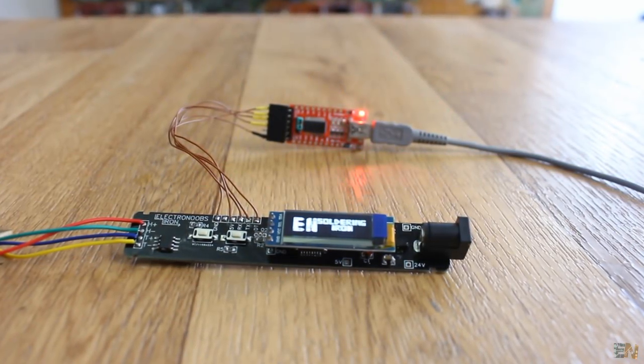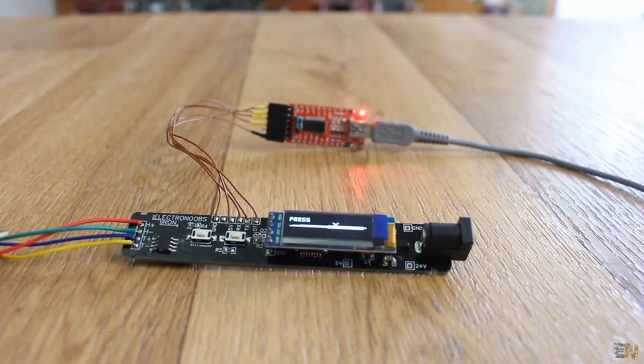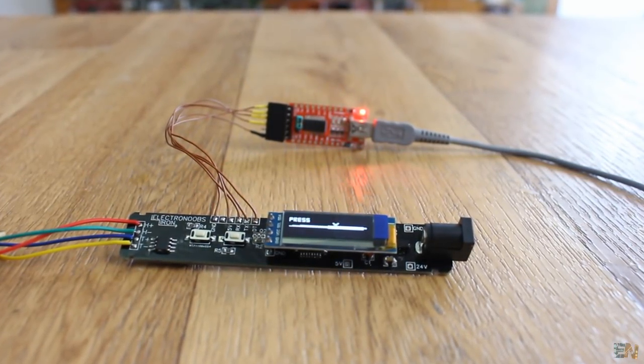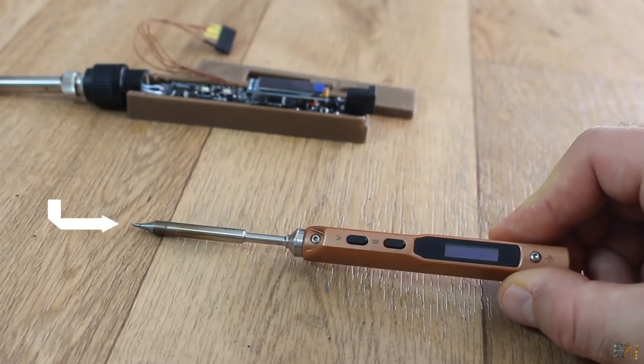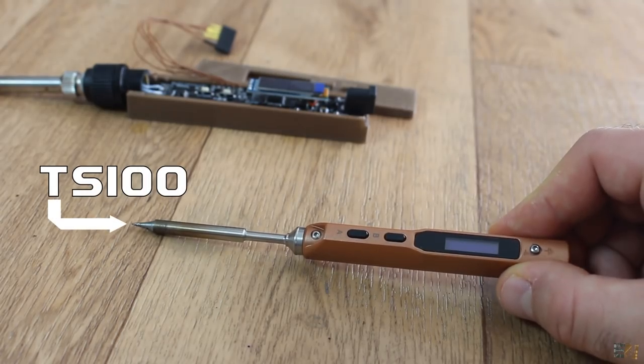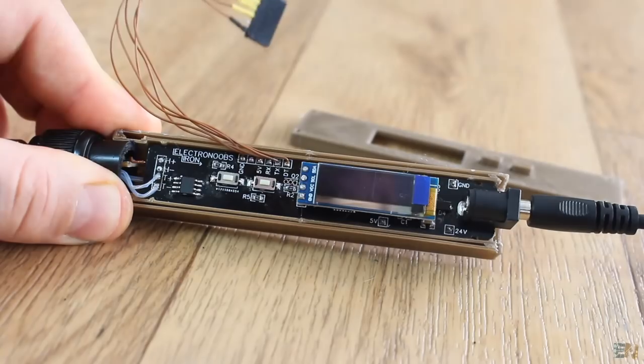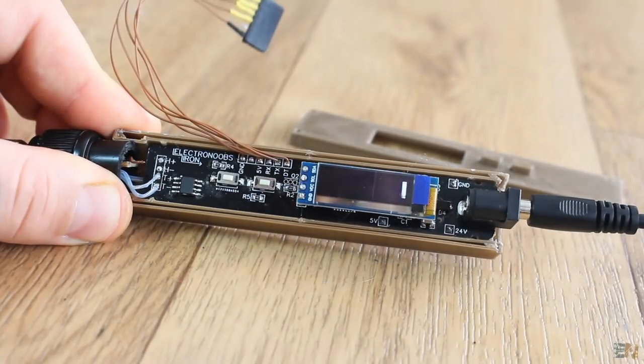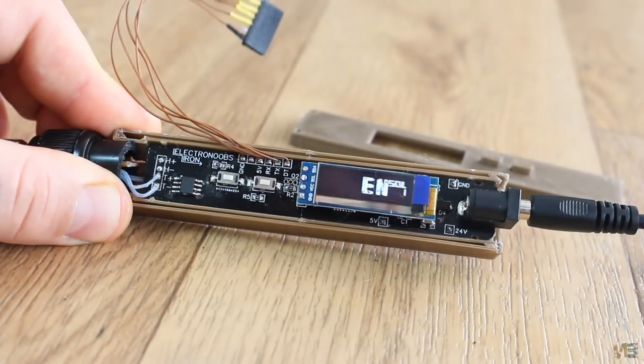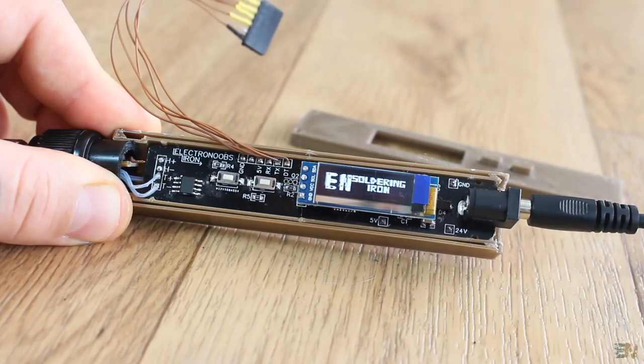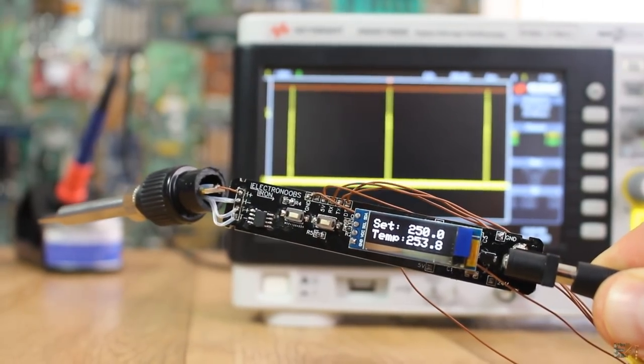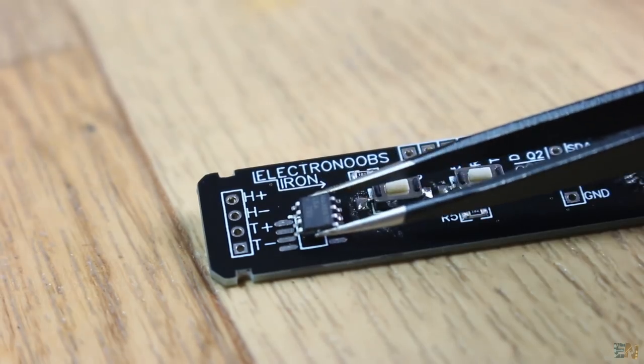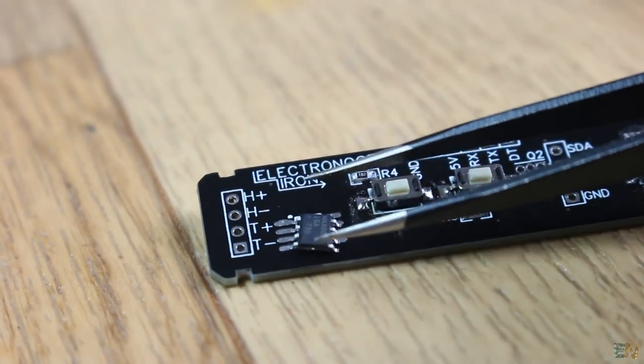What's up my friends, welcome back. Since my past review of the TS100 soldering iron, I've been working on my own portable soldering iron. So I've made some tests, some research, created the PCB and finally made this project.